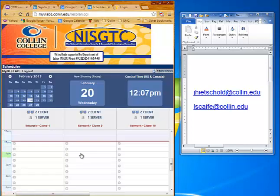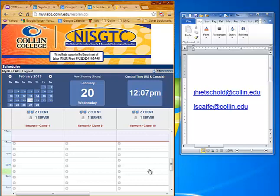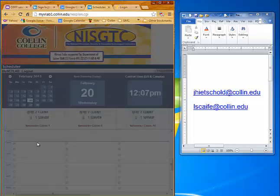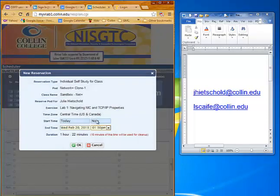Click on Lab One. For some reason I've got more than one pod showing up here. Each one of these areas is a pod — that's all of the topology you're going to need to work with this particular lab. In your case, you should only see one pod. I'm going to click as close to the red line as I can so that I can start my lab right away.